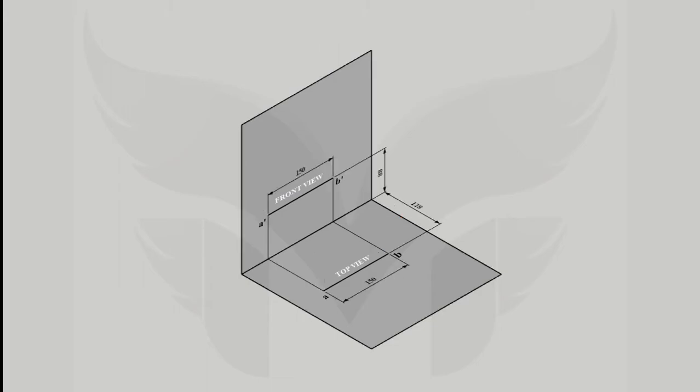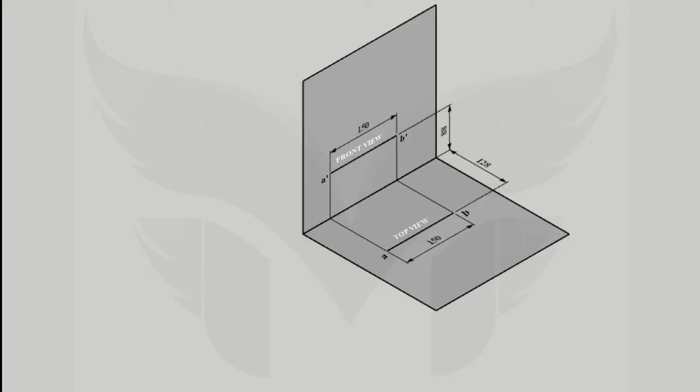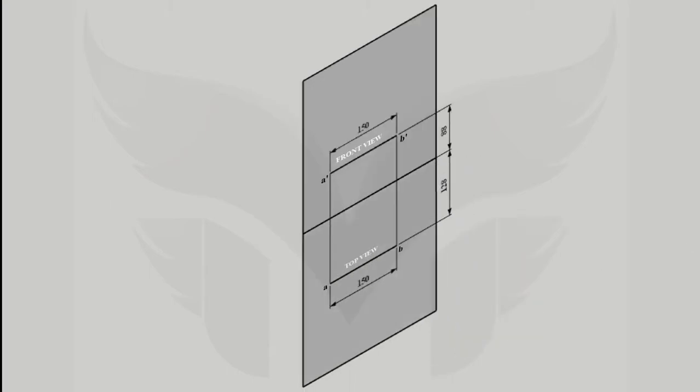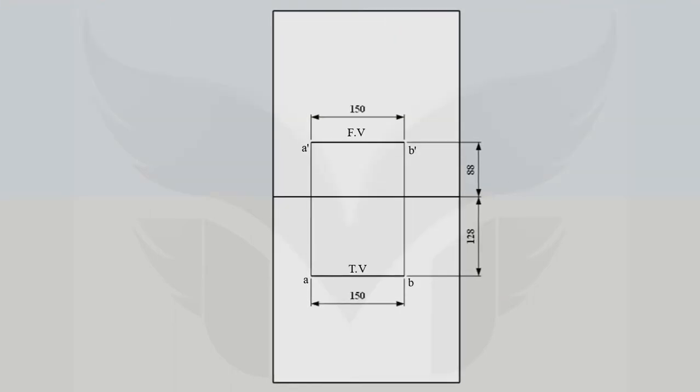Alright, here we have both front view and top view with us, but on a different plane. So let's rotate the HP in downward direction by 90 degree to get it aligned with the VP. And this is how the front view and top view are brought on a same plane like a flat sheet of paper.